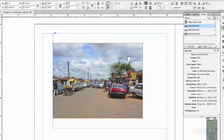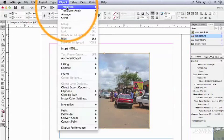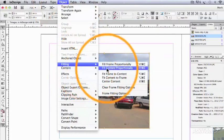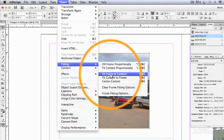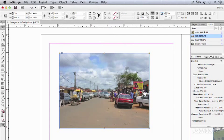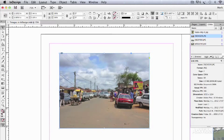And if that was now okay, I could go Object, Fitting, Fit Frame to Content, and that brings the frame down to the image and that is now a 300 DPI image.